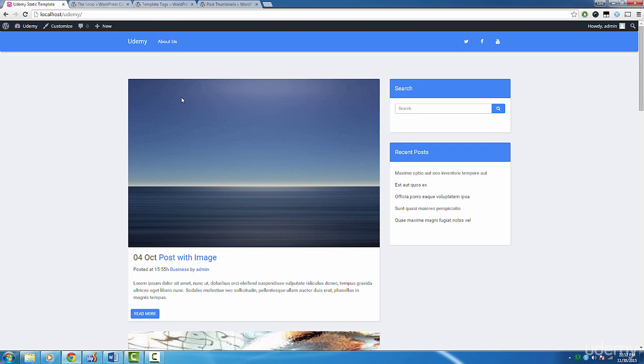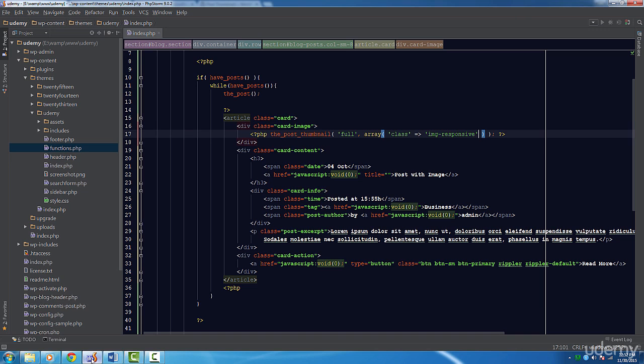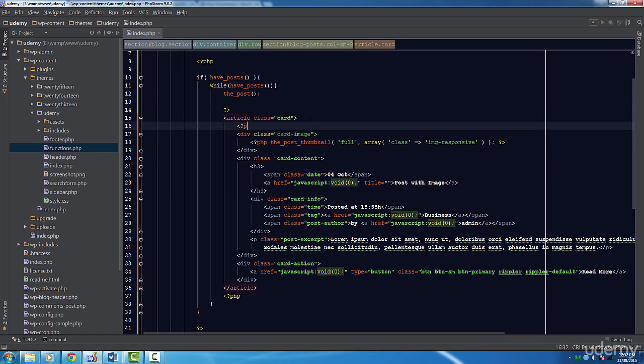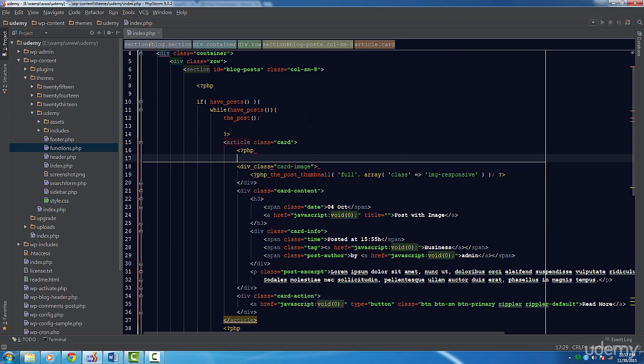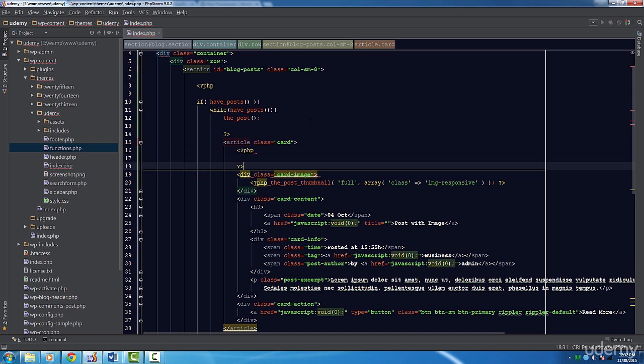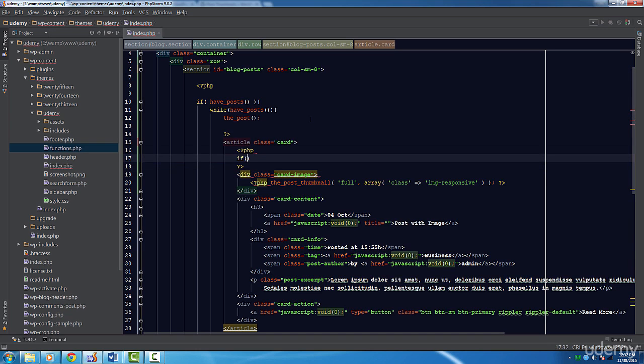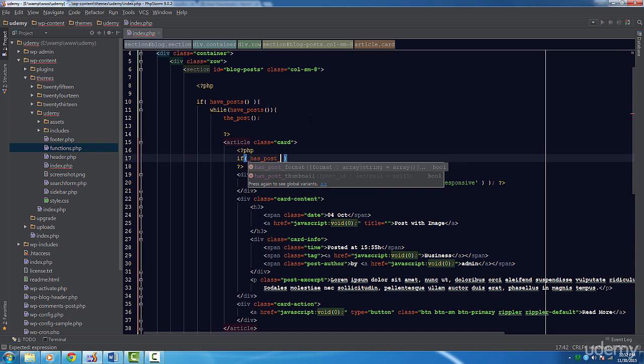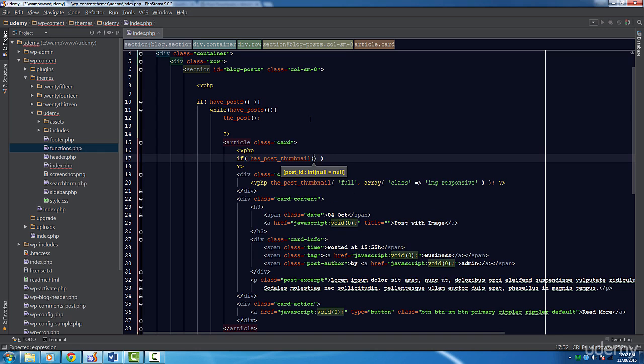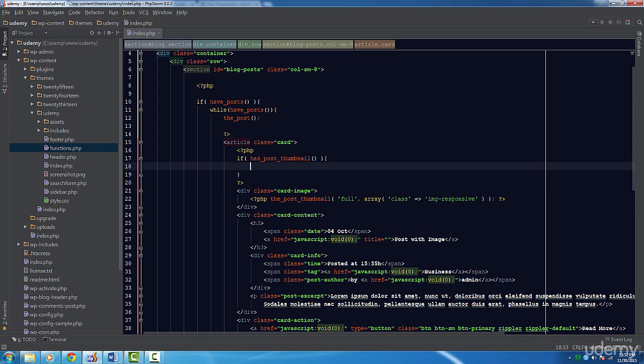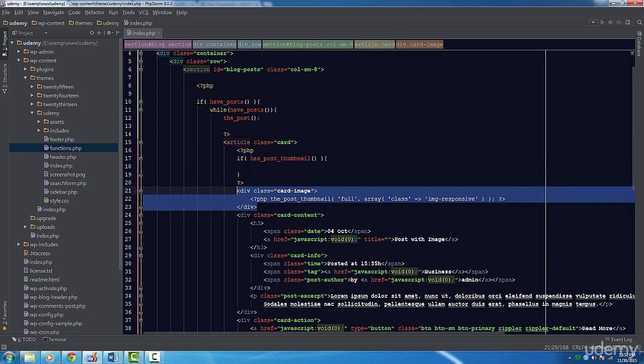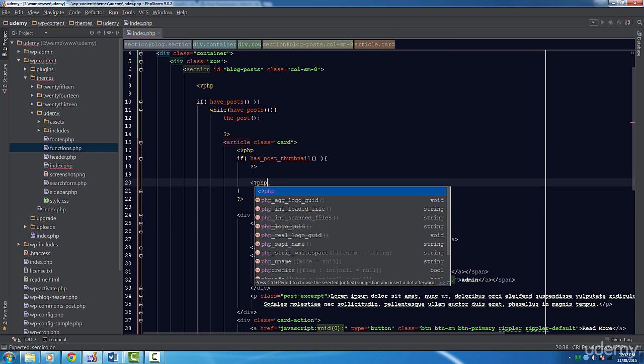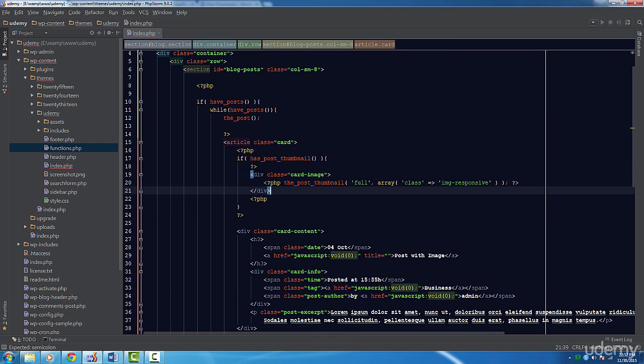Before we finish this lecture, we need to do one more thing. Most posts won't have images. We can't assume every post will have a post image. So let's wrap the div tag with a class of cardImage with a conditional statement. Inside this conditional statement, we'll use the has_post_thumbnail function. As the name suggests, this will simply check if the current post in the loop has a thumbnail. If it's true, then we'll display the image. That's a lot for now.